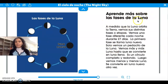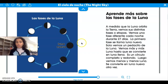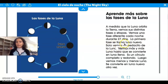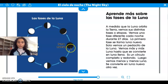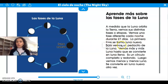Aprende más sobre las fases de la luna. A medida que la luna orbita la tierra, vemos sus distintas fases o etapas. As the moon goes around the earth, we can see its distinct phases. Vemos fases diferentes cada noche durante 27 días. We see different phases throughout the 27-day cycle. La primera fase se llama la luna nueva — new moon. Even though there is the moon, no la podemos ver. Solo vemos un pedacito de la luna. Sometimes we see a little piece of the moon, but almost nothing.